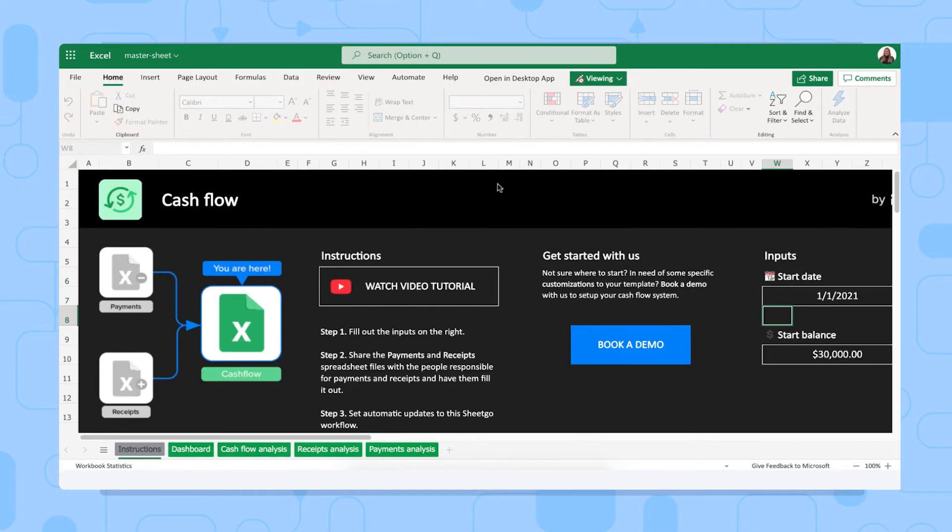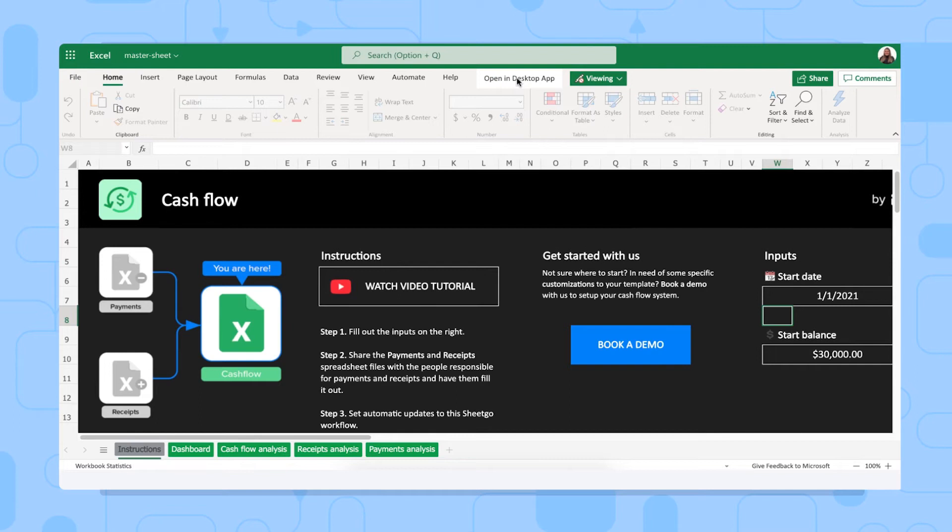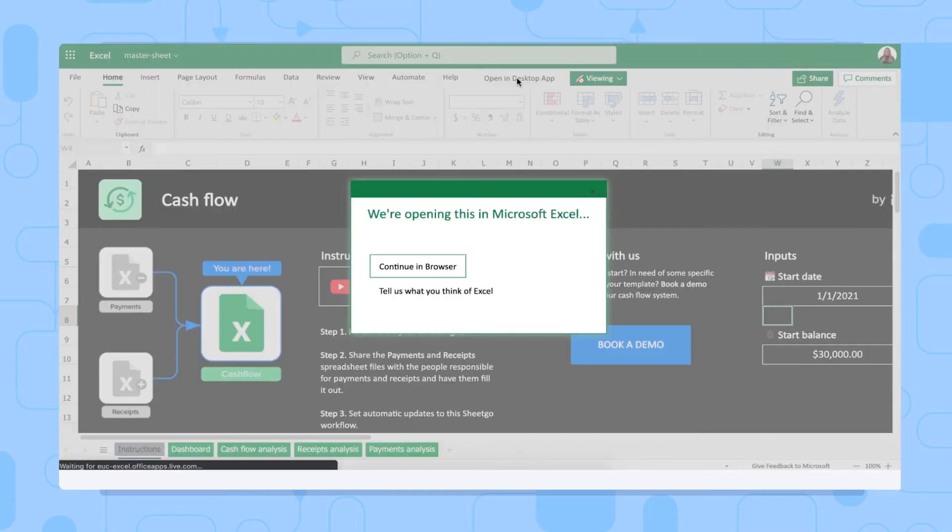Sheetgo has now saved copies of the files to my SharePoint account and created connections between them. We can open the template in desktop app and work from there.